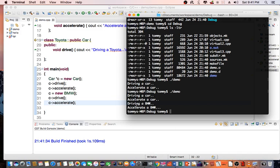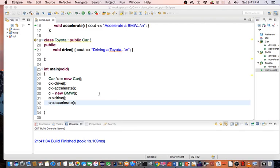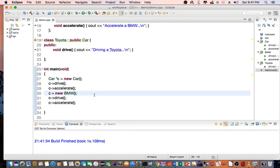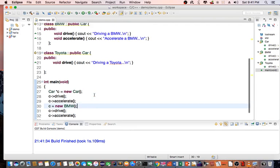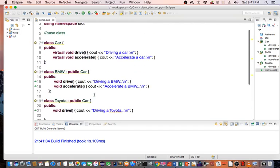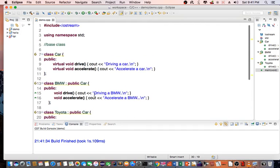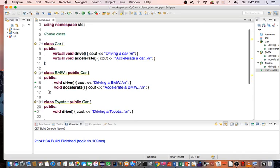As you can see, at this point it says I'm driving a BMW and I'm accelerating a BMW. So it's overriding the existing base class with the ones that is declared in the BMW class.